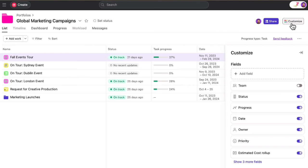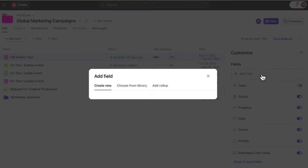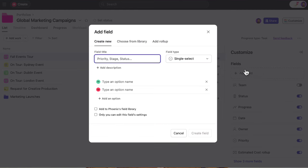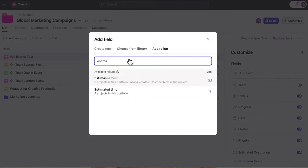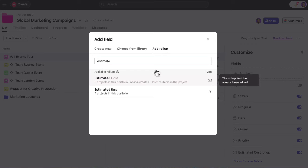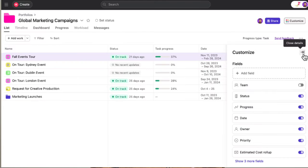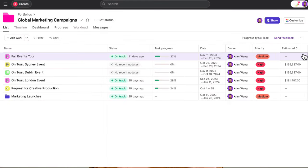Just like a project, you can add custom fields to categorize the work in your portfolio. If you use a global custom field, like estimated costs, adding that field to the portfolio will show you a sum across all the projects in the portfolio.